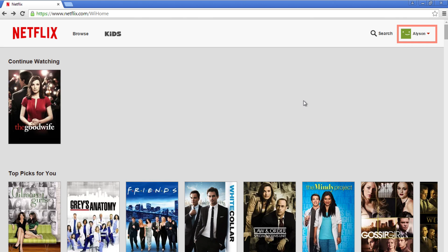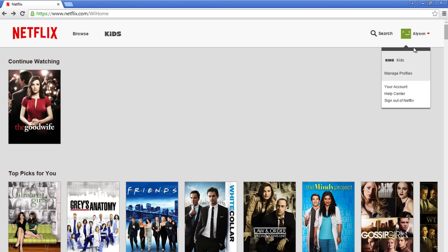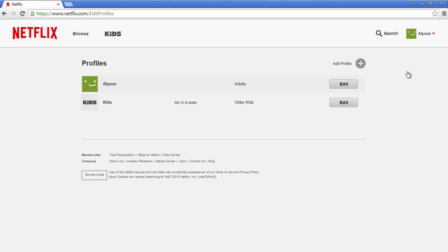On Netflix, click your name in the top right corner. Then, select Manage Profiles from the drop-down menu. Here you will see a list of your existing profiles and be given the option to add others.